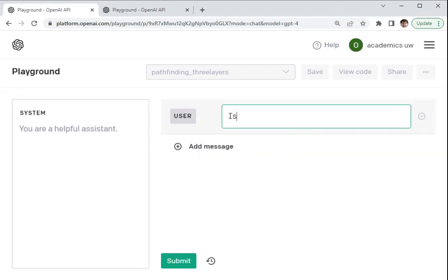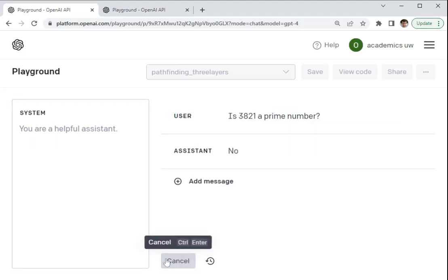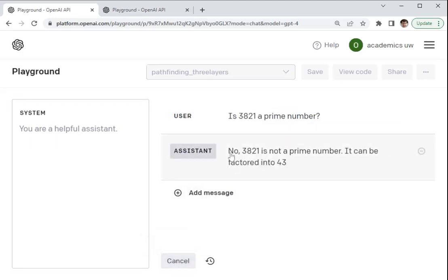So we're going to ask GPT-4 here, is 3,821 a prime number? And it is a prime number, but as you can see, GPT says that it's not, and it says that it can be factored into 43 times 89.